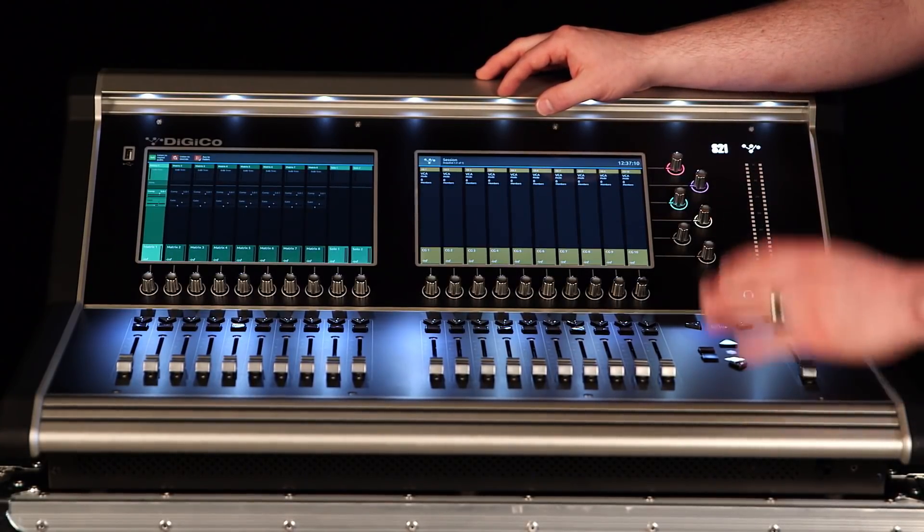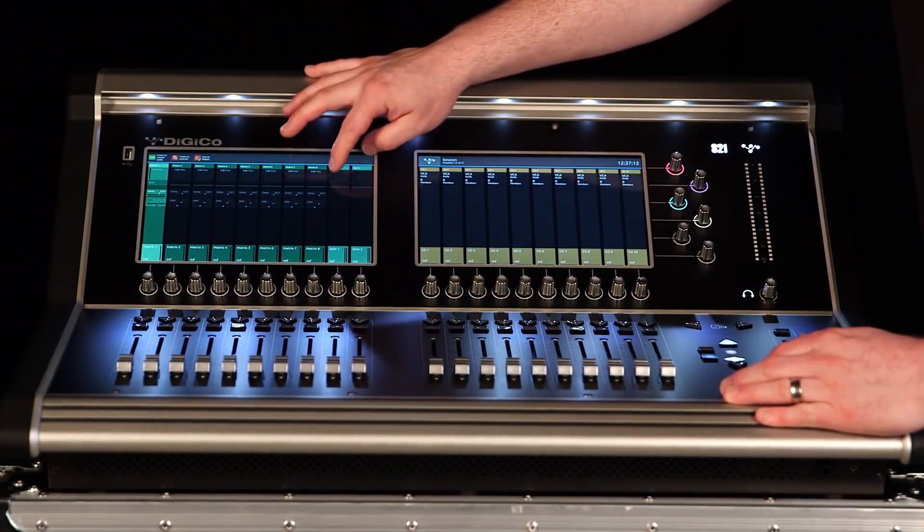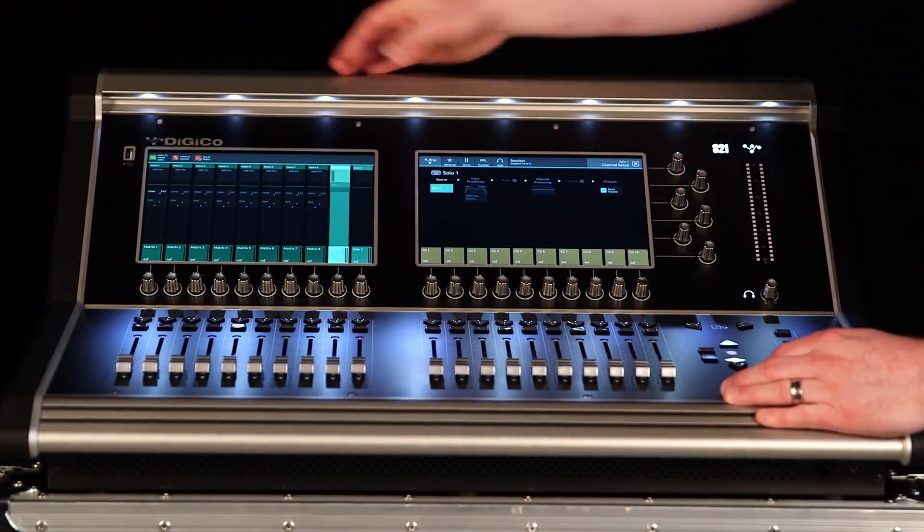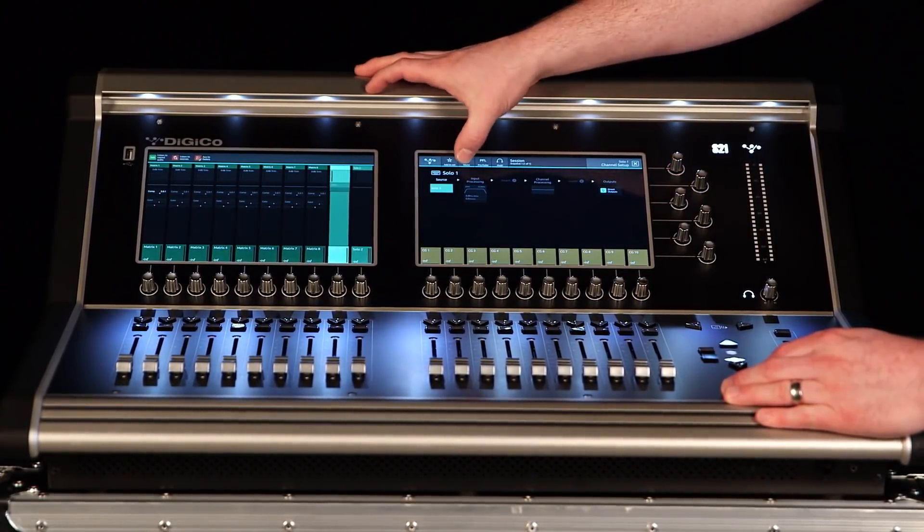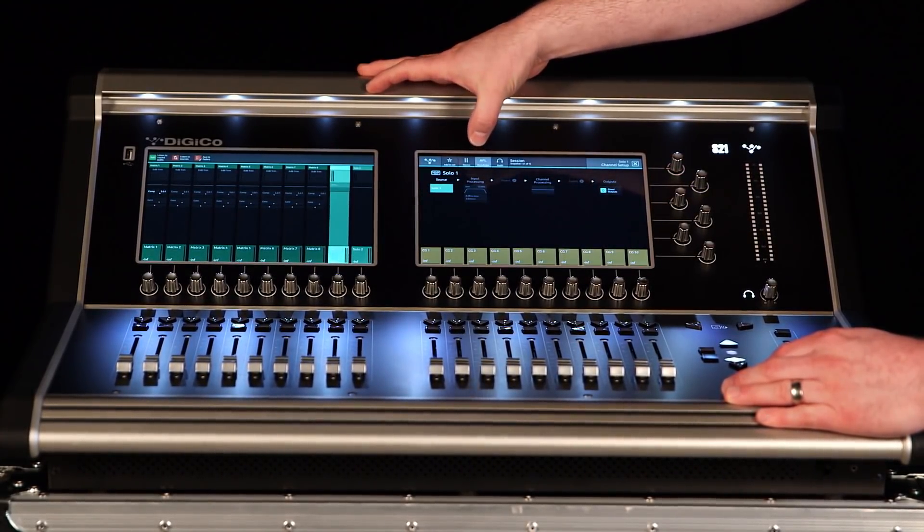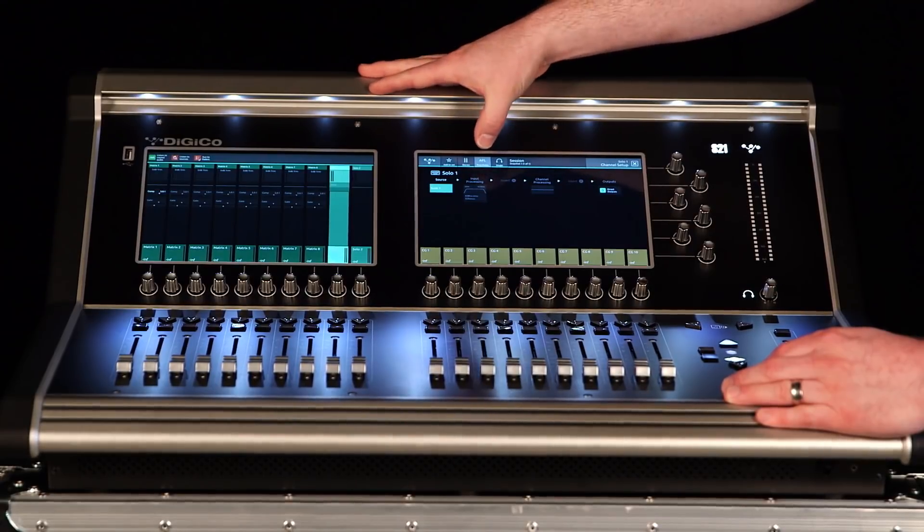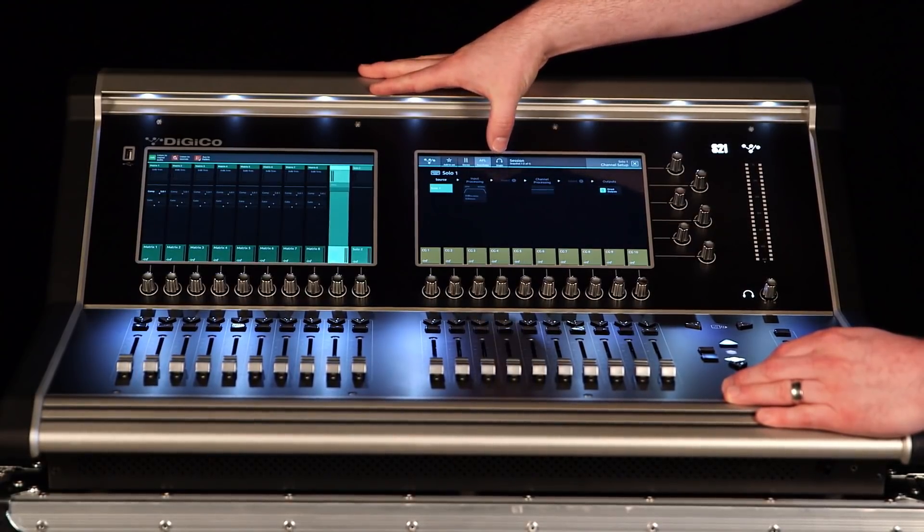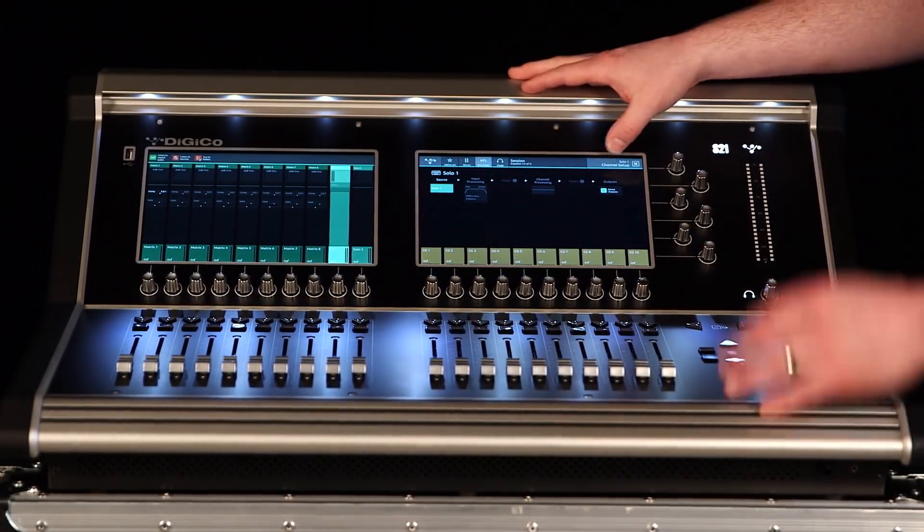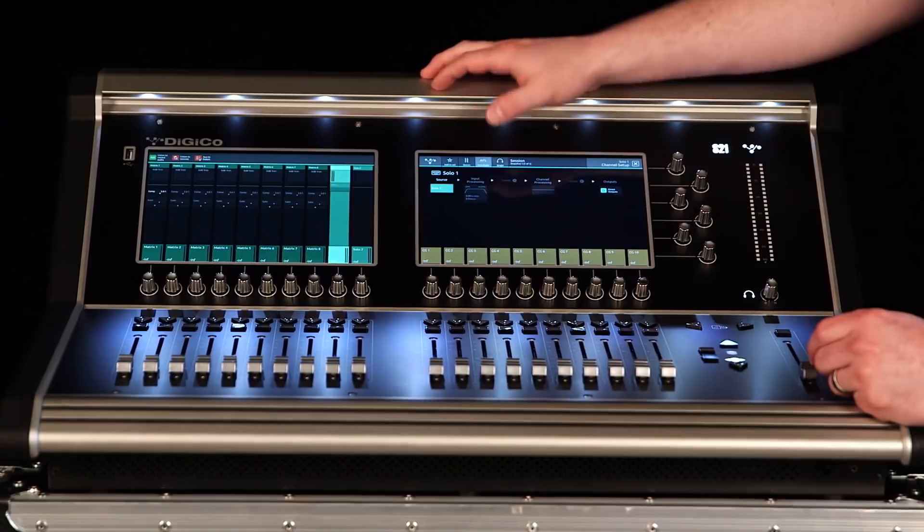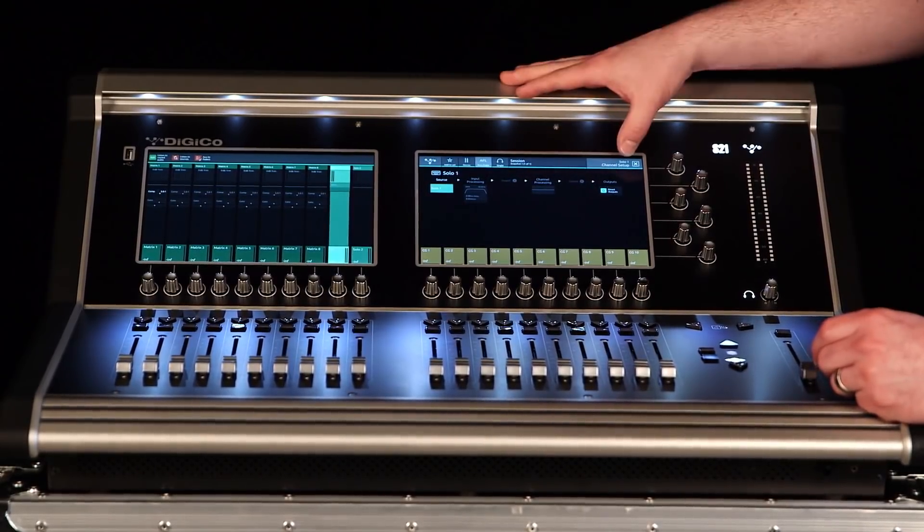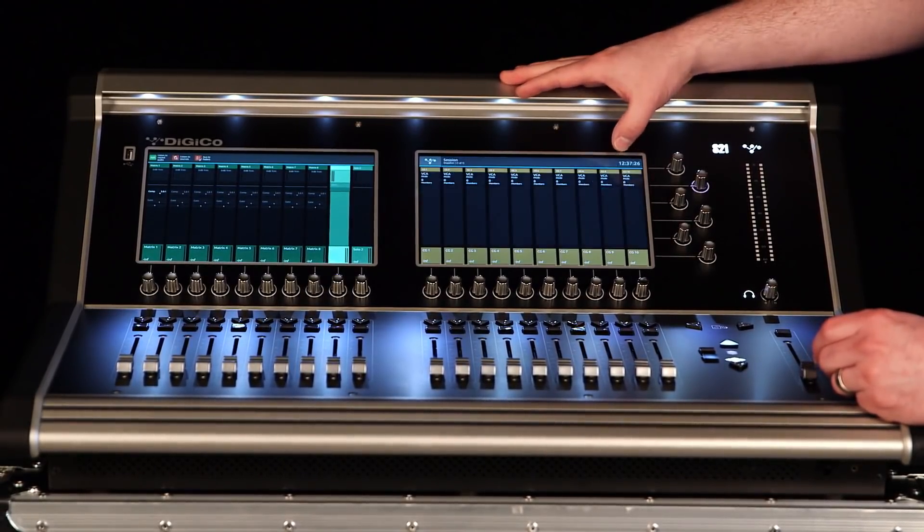Here you'll notice there's solo bus one and two. We can change these functions between being mono or stereo, being PFL or AFL, and by being multi or single select. You'll also notice we have things like input processing, delay, and channel processing available on solos.